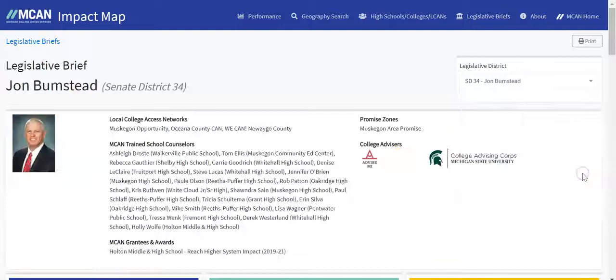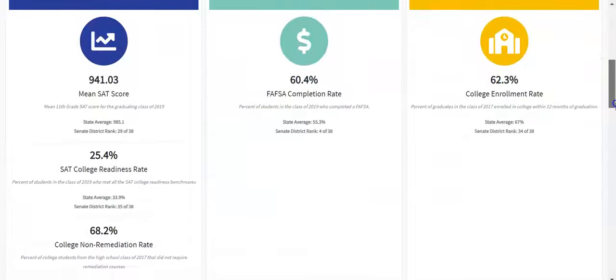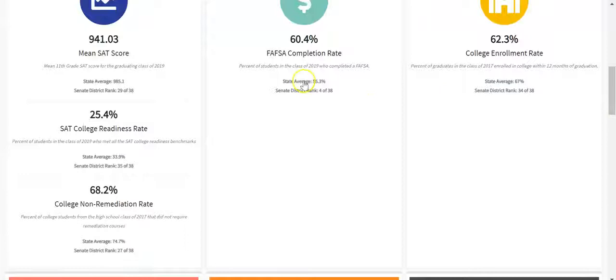In this district, we can see three local college access networks, a Promise Zone, several MCAN trained school counselors, and MCAN grantees, in addition to two college advising courses. As you scroll down, you'll see 10 metrics specific to this district. Note that we also compare the district's rates to the state rates here under state average.